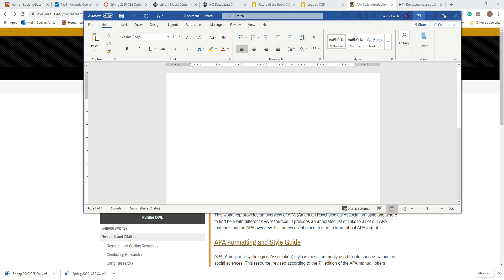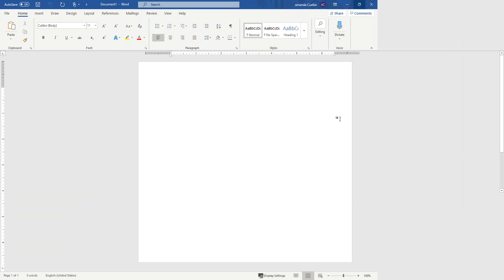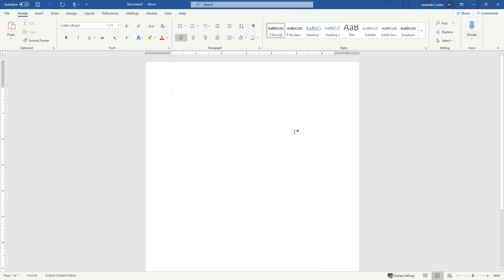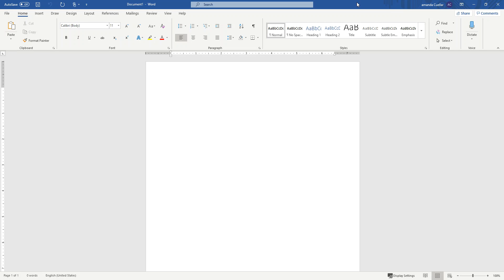What you need to do is bring up Word. You can go to Word, or at the last page of your essay on a new document, you can start typing your reference page. Or if you're using the online version of Word, bring that up. Just have a plain document page in front of you.